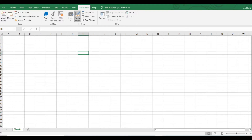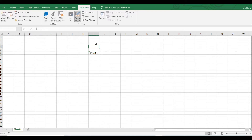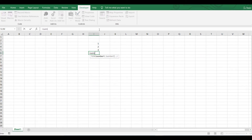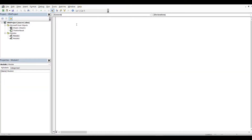A function is like the built-in SUM function in Excel — you can create your own. For example, let's create a function called 'add' that takes parameters a, b, and c. Inside the function we write: add = a + b + c. The values a, b, and c are passed as arguments when you call the function.